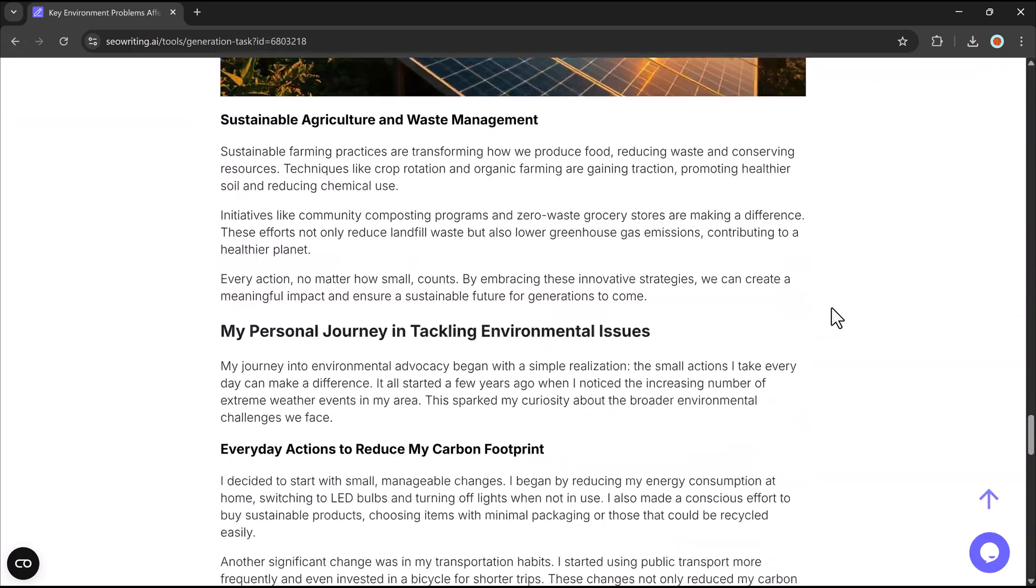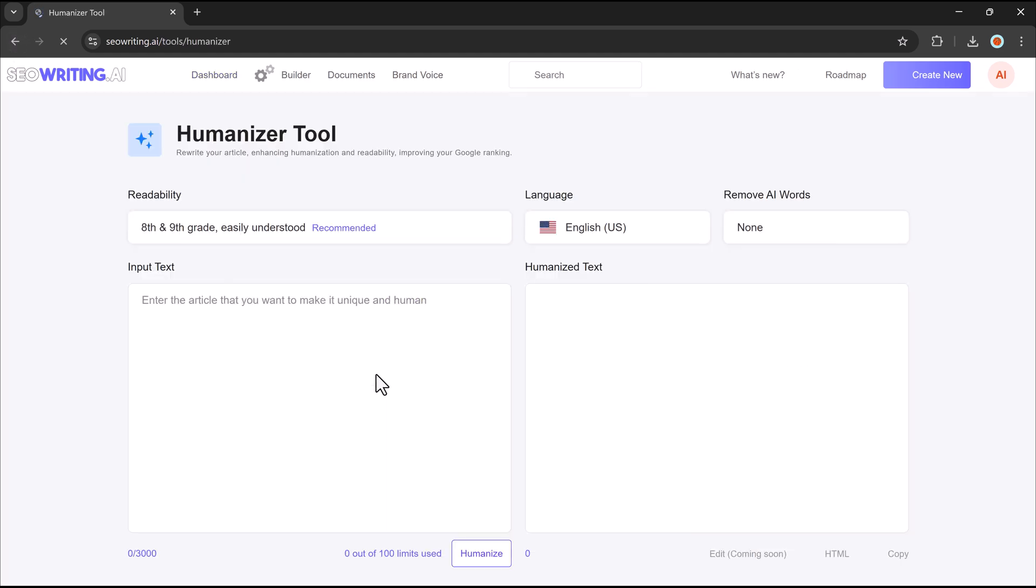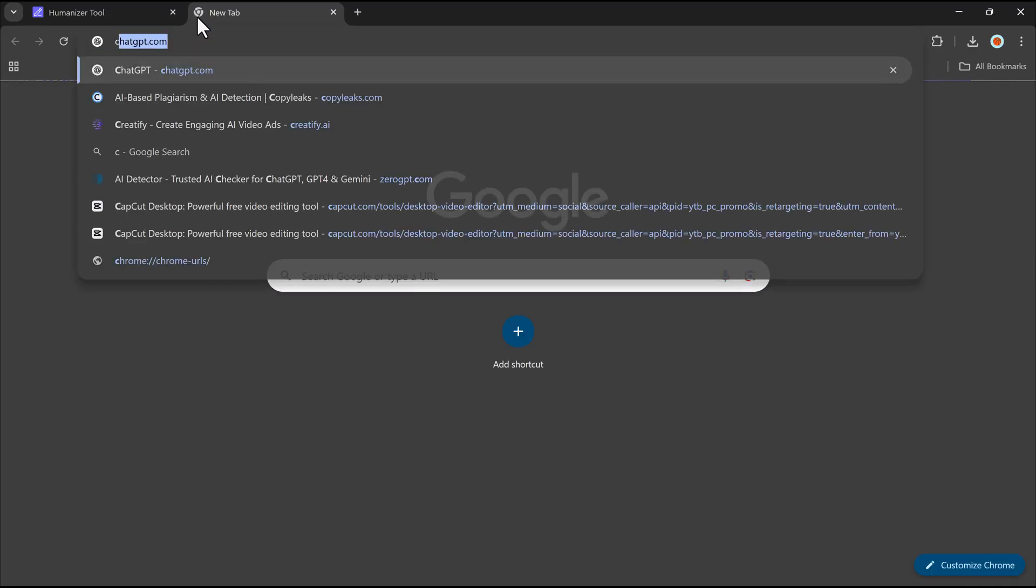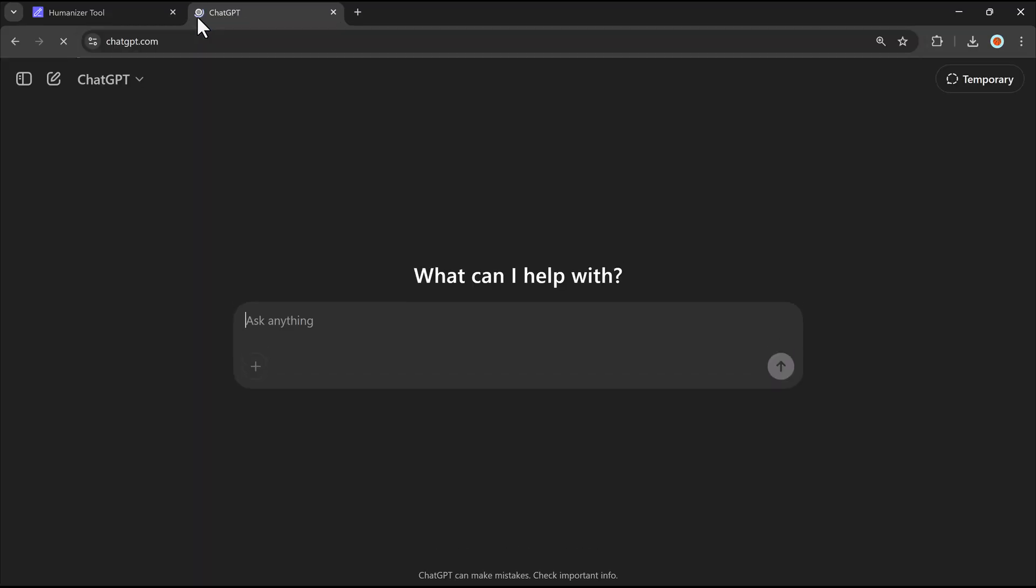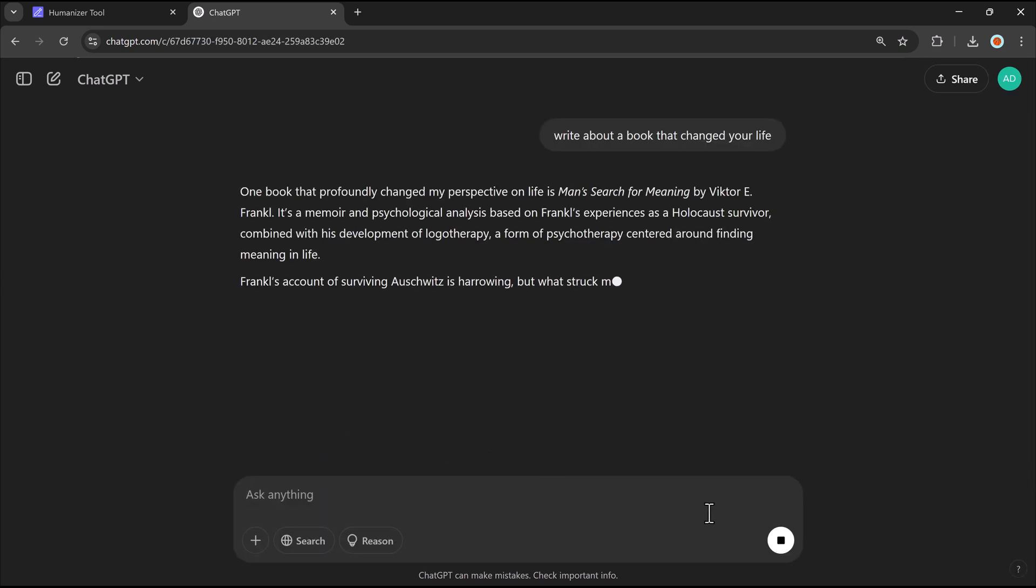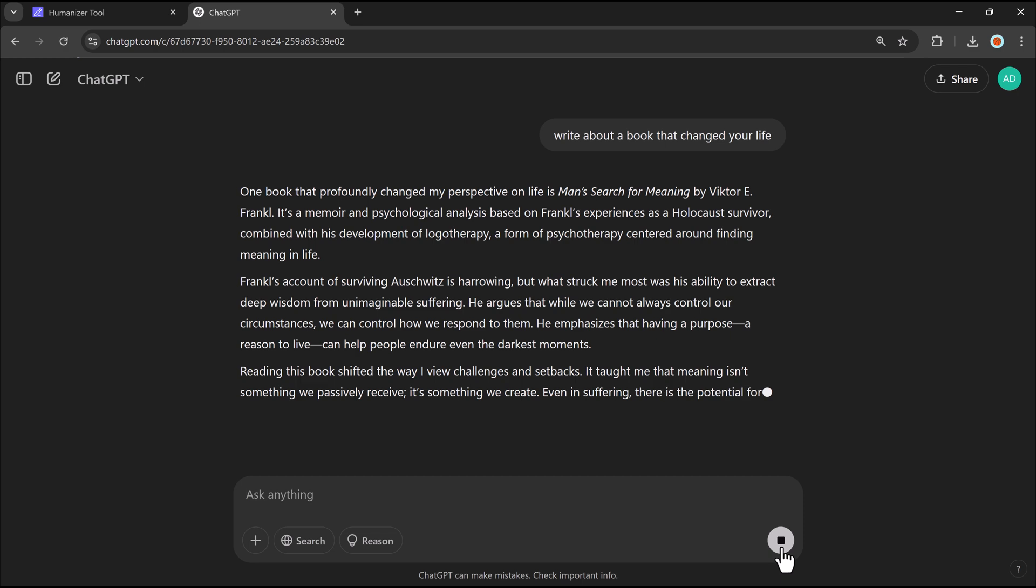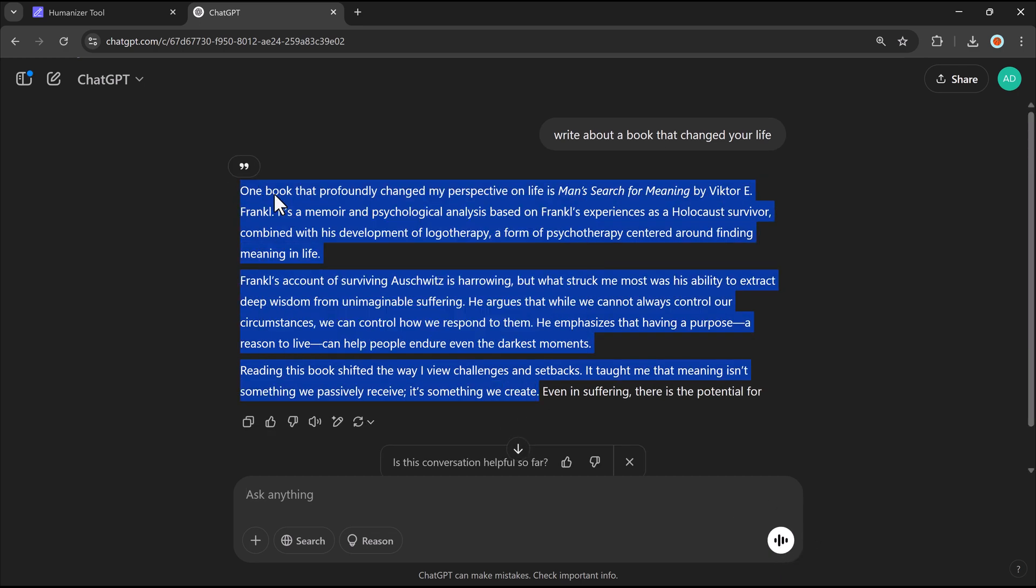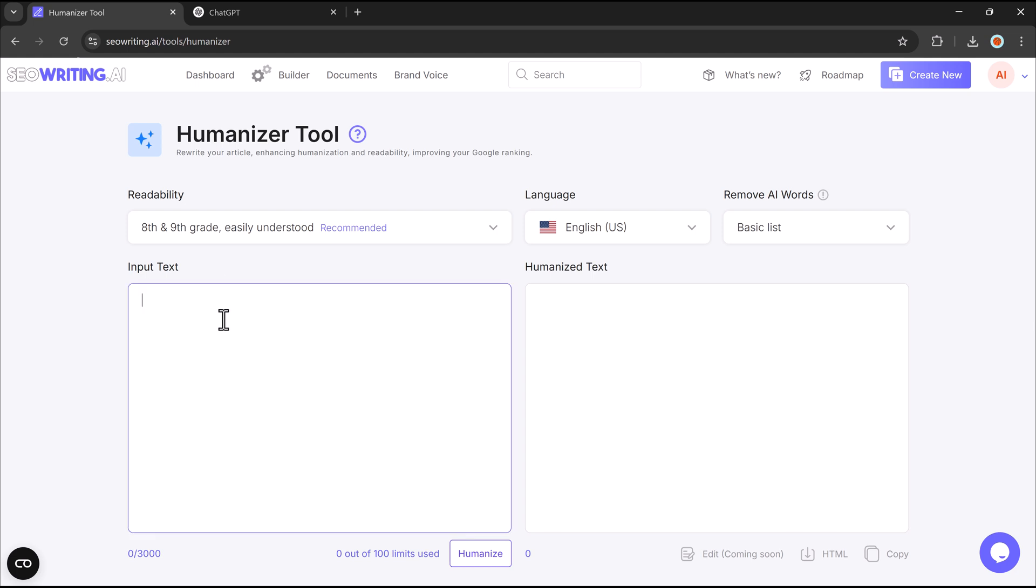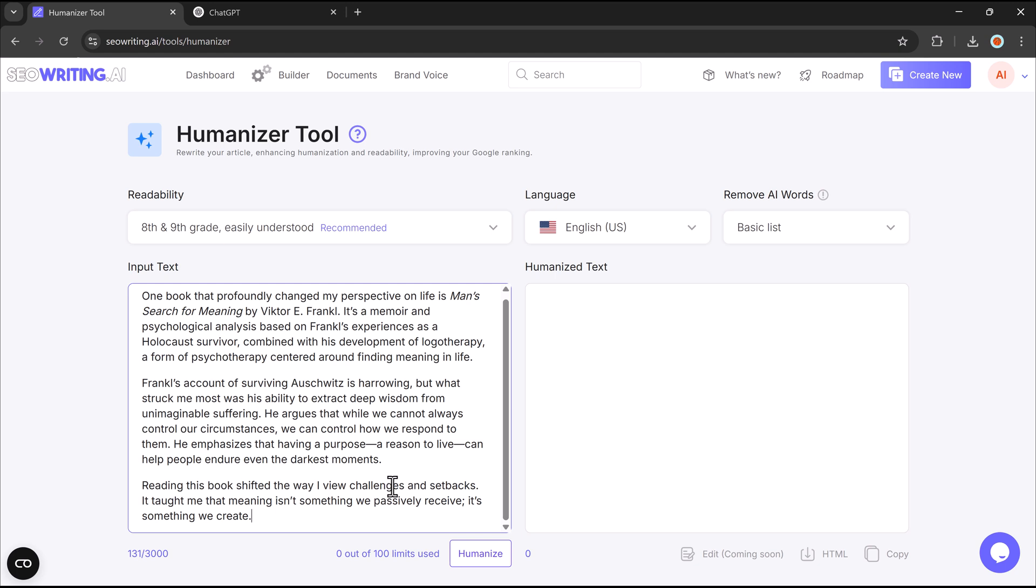The humanize feature in SEO Writing makes AI-generated text sound more natural and engaging. First, you need to generate your content using ChatGPT or any other AI tool. Once you have your script or article, simply copy the text. Next, open the SEO Writing Humanizer and paste your copied content into the provided text box.